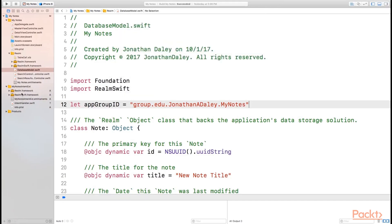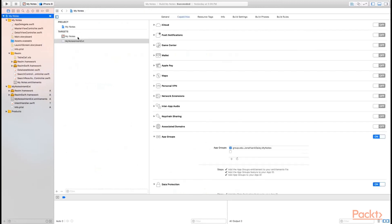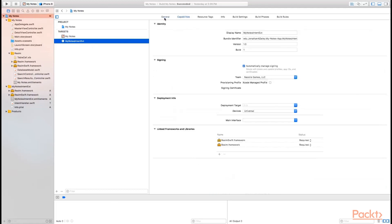Now that we have these here, when these are imported, if we go to our project settings again and go to our Intents extension into the General tab, you can see that we have both Realm and Realm Swift inside of our linked frameworks and libraries.